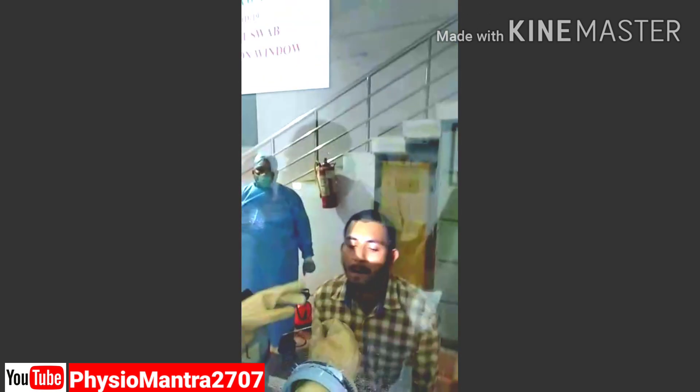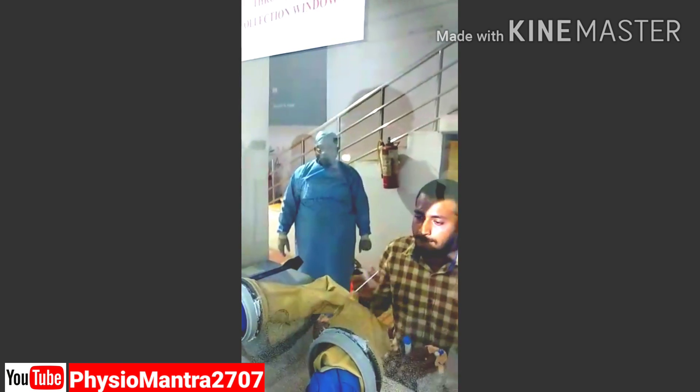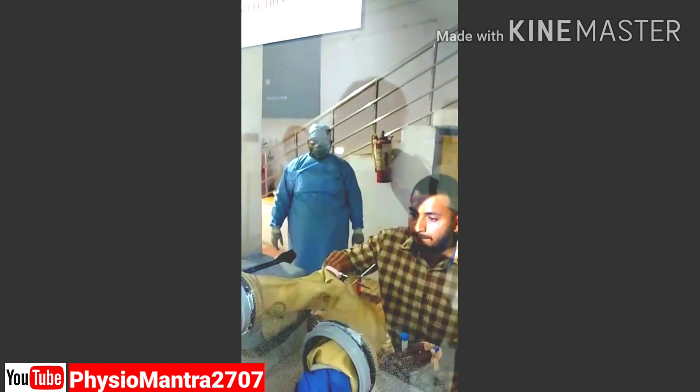That is the time when the patient is prone to cough, and that is when the glass pane helps in protecting the doctor.